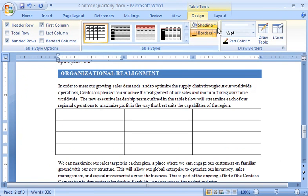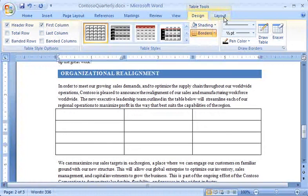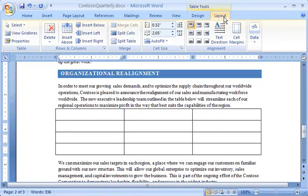Notice that a Table Tools tab has appeared in the ribbon, with a Design tab and a Layout tab that includes all of the tools I need to modify my table.